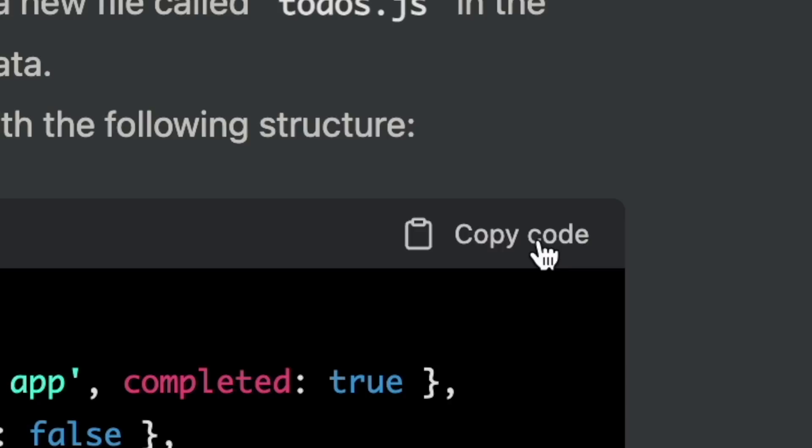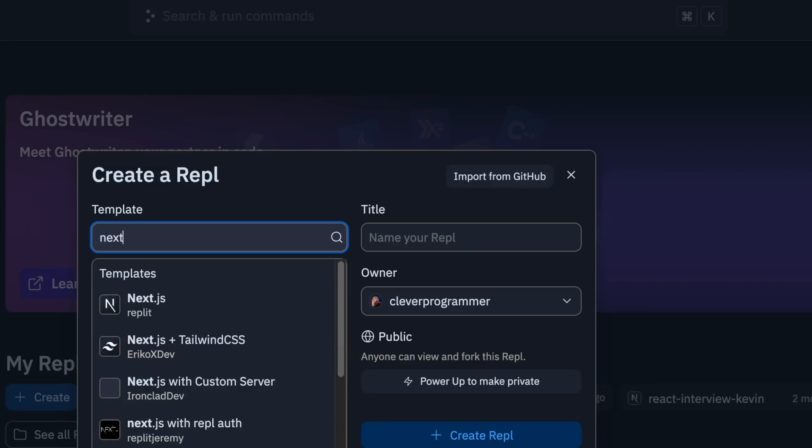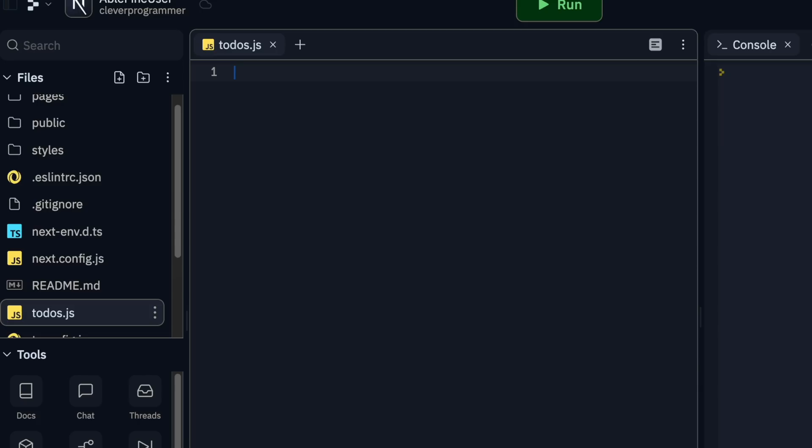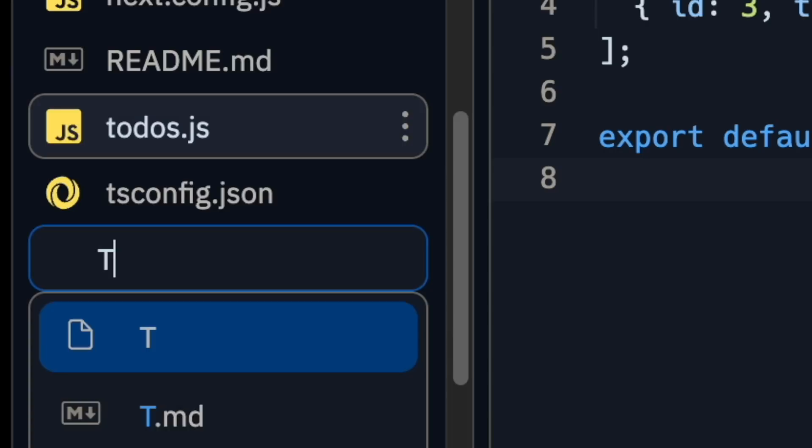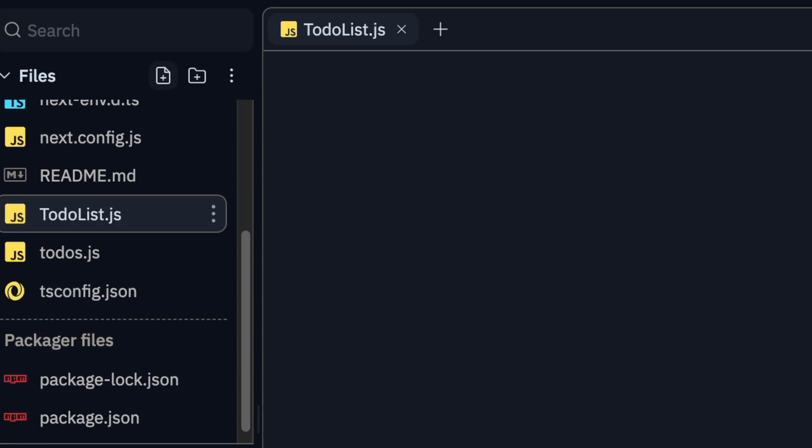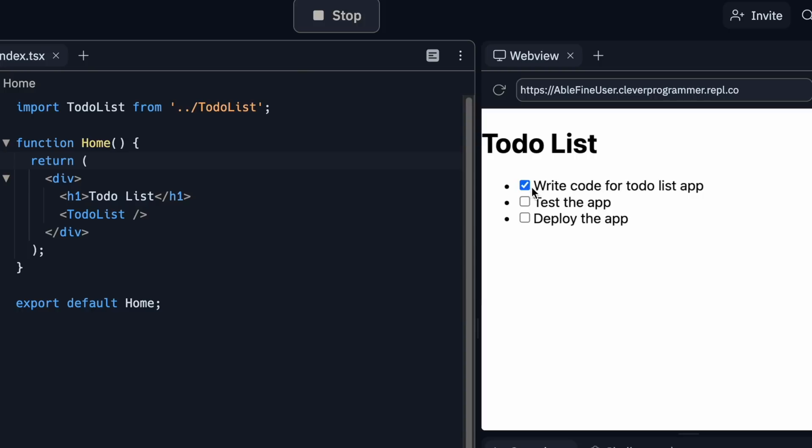Of course, sir. First, I'm gonna create a new Next.js REPL and add the to-dos in there. Next, I will create the to-do list component. Now I'll run the app.